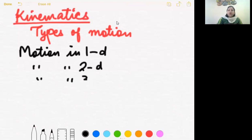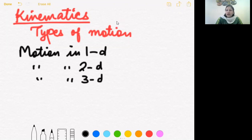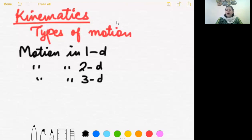An object has one-dimensional motion if only one coordinate is required to specify its motion, or when the object is constrained to move along one dimension only. When the object is restricted to move along a length, or when only one coordinate is needed, it has one-dimensional motion — whether that is the x, y, or z coordinate.